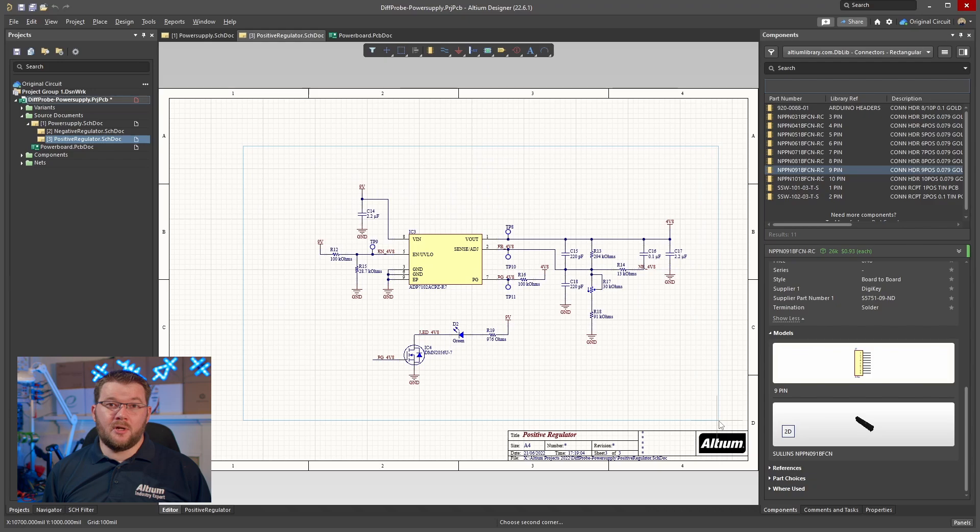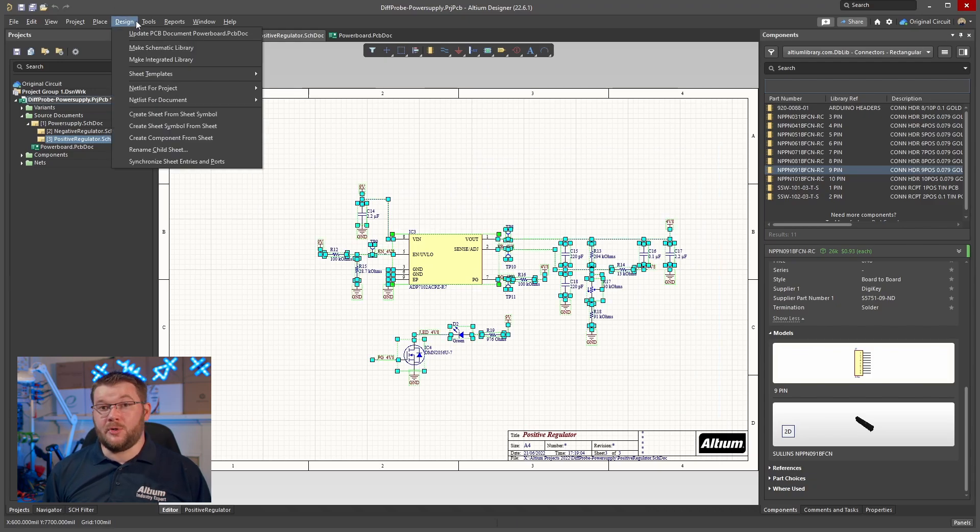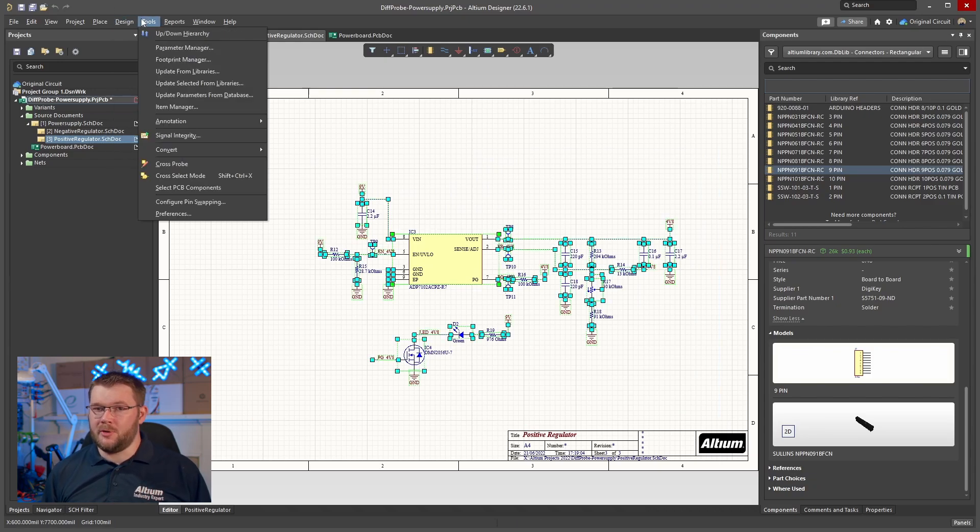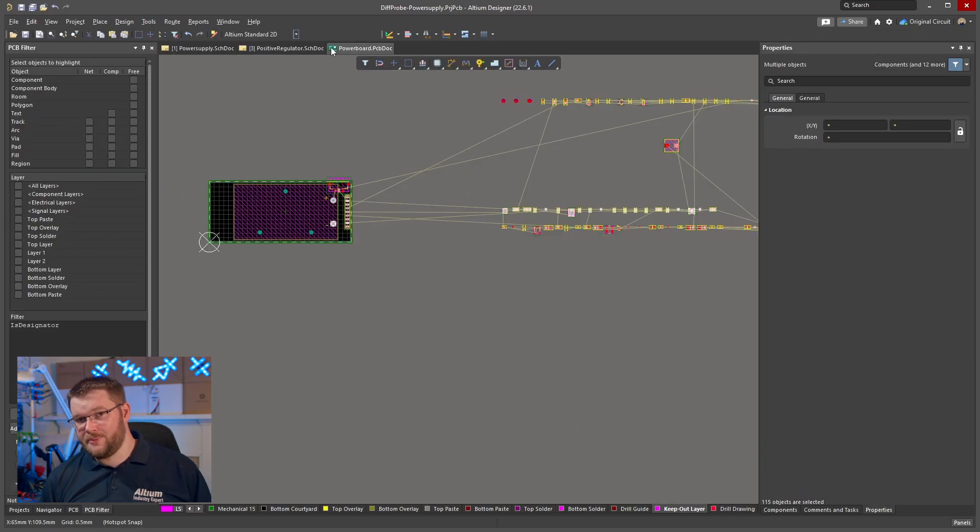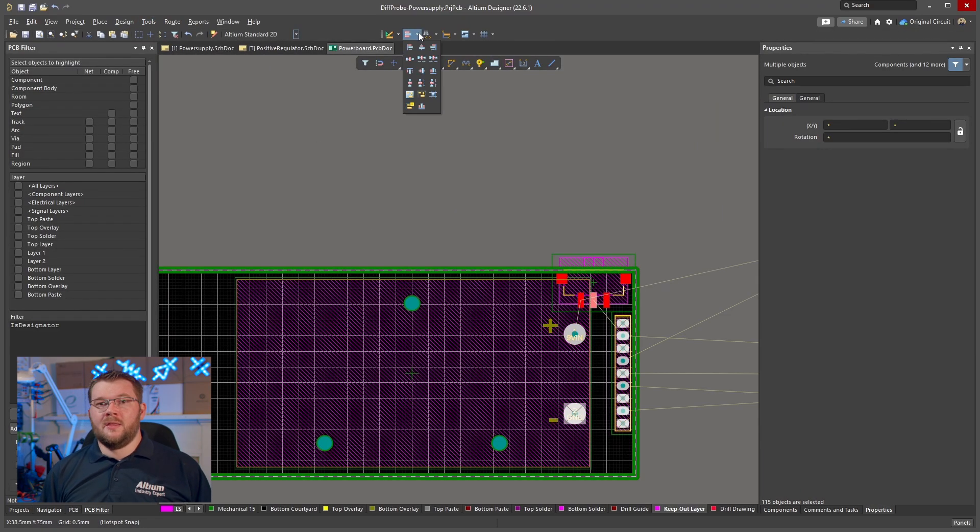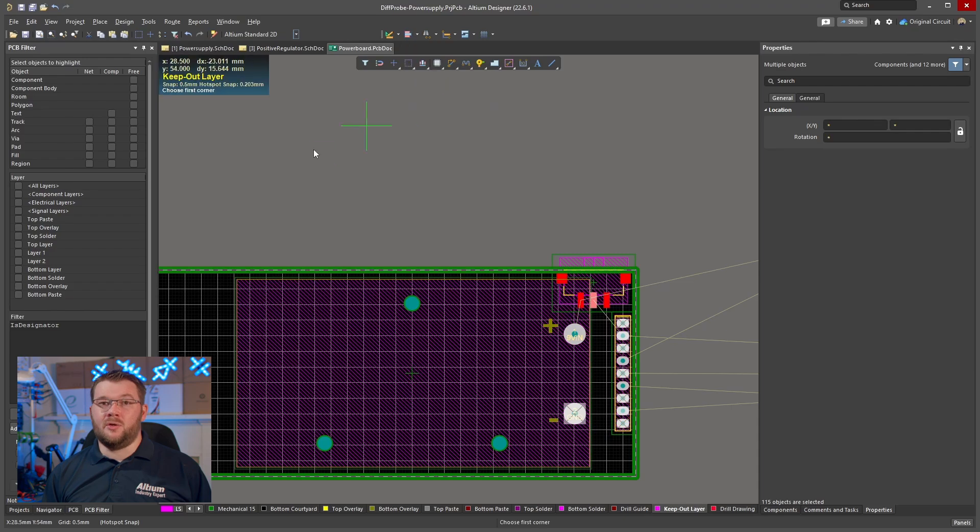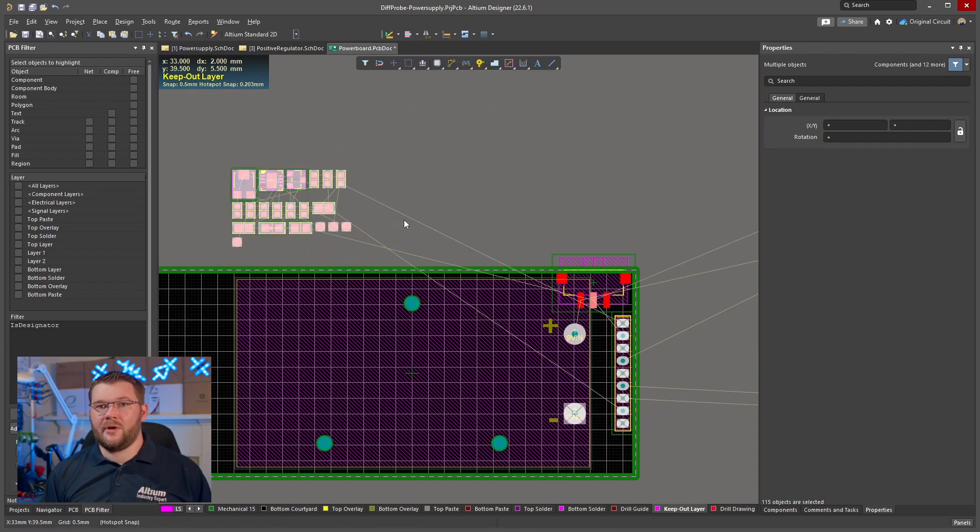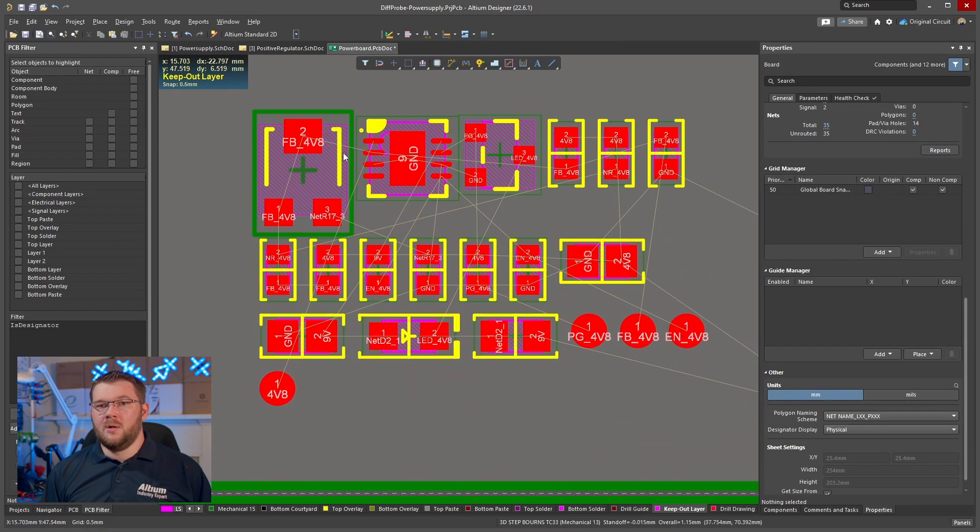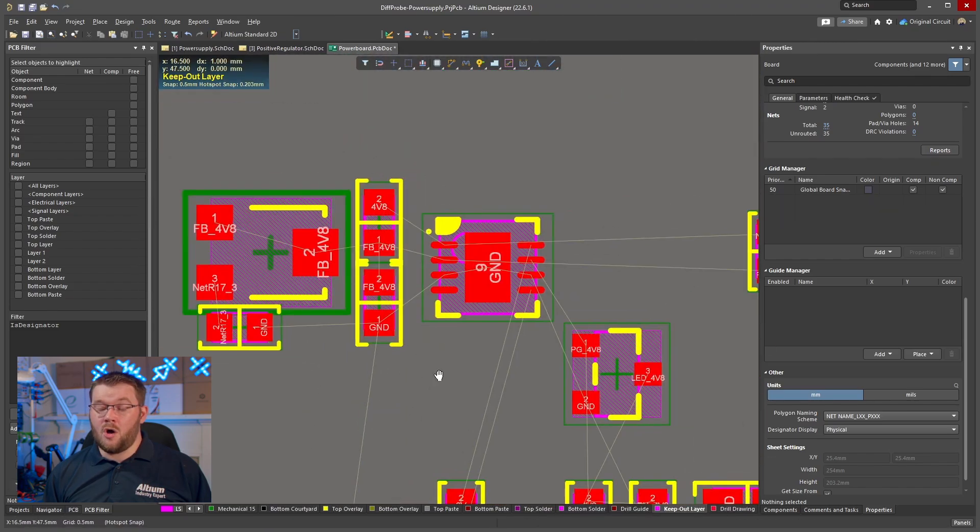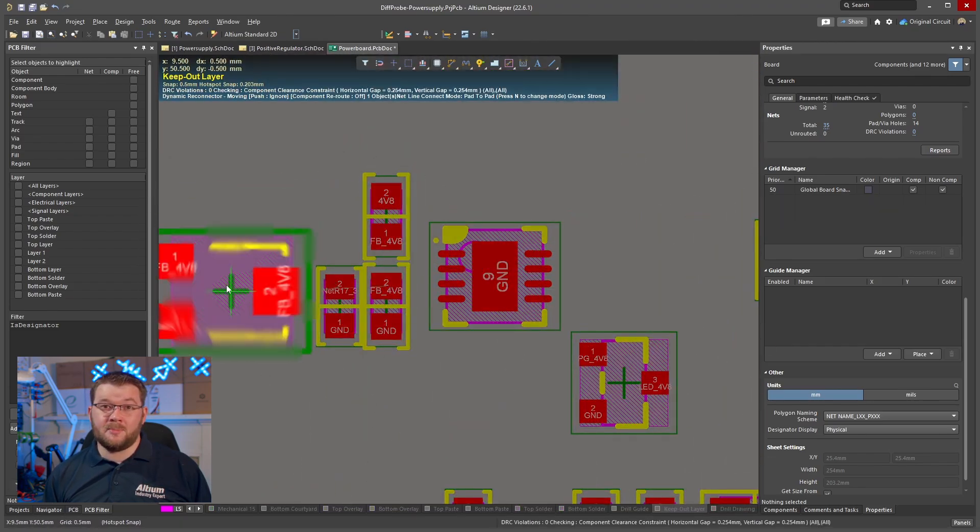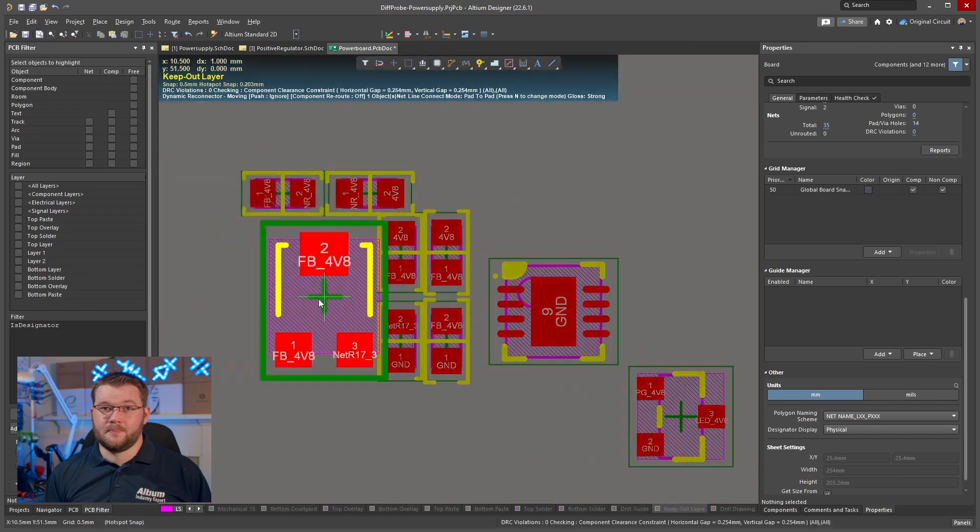Selecting components on the schematic sheet also selects the same components on the circuit board when cross-select is enabled. This allows these components to be brought together using the Arrange Components Inside Area tool. With this strategy, I create an optimal arrangement of related components off the circuit board.